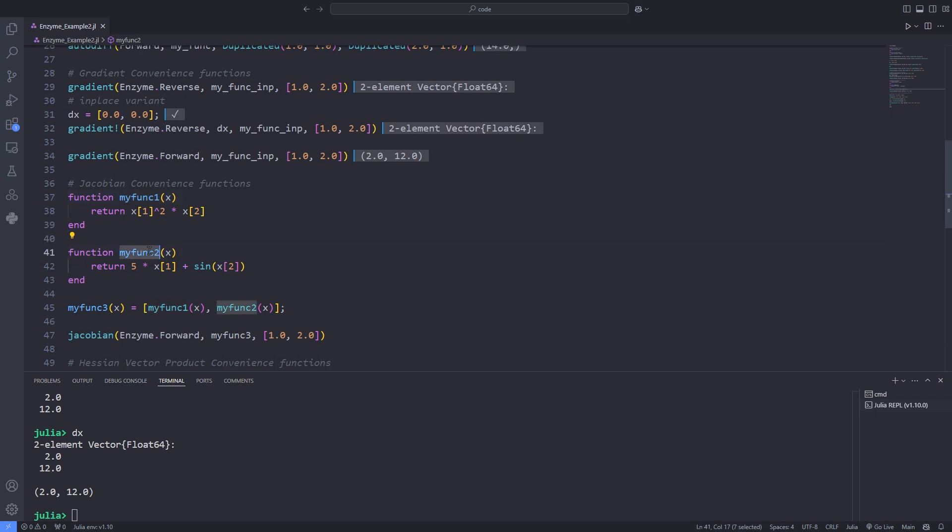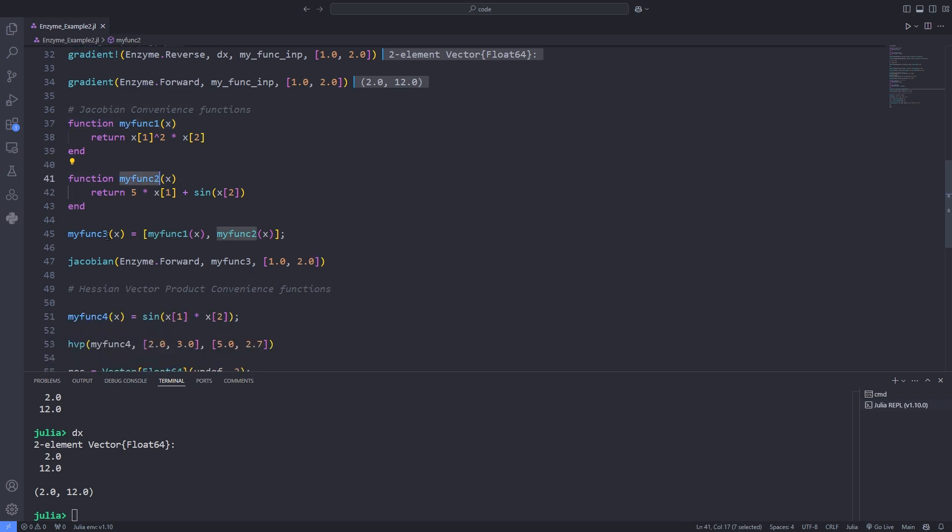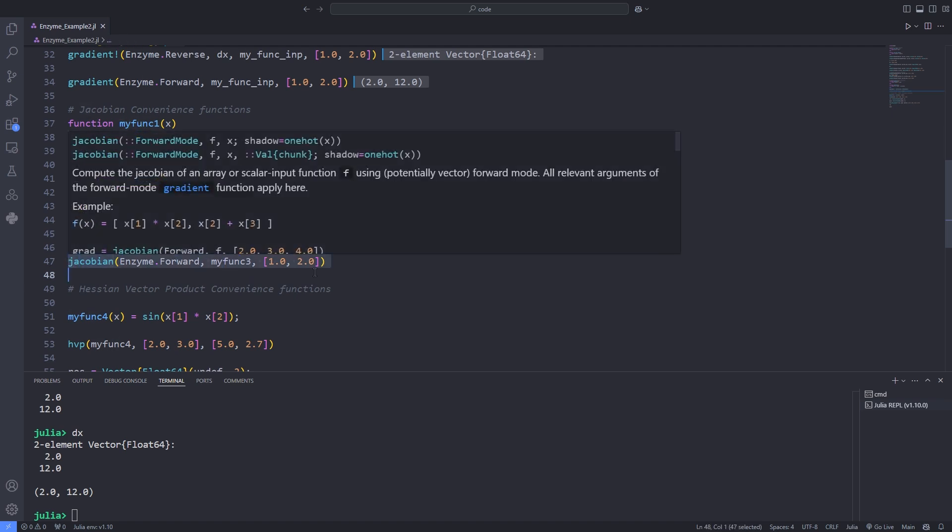Here I'm defining myfunc1 and myfunc2 and myfunc3 is the vector of these functions and I'm calculating the jacobian and passing 1 and 2 as the x1 and x2 to the functions. Here I'm referring to the myfunc3.